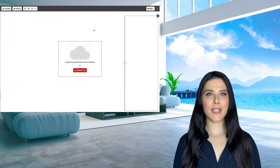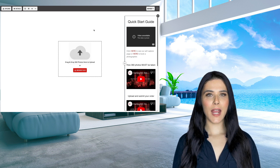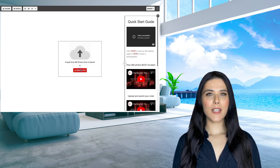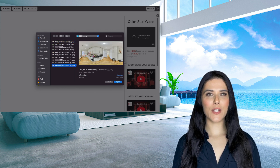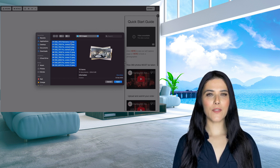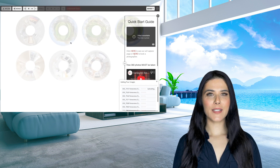Once you've done this, you will be inside the tour editor and you will need to click the upload button in the center of your screen. Select your 360 photos from your file explorer and then just wait a few moments for your photos to upload and process.